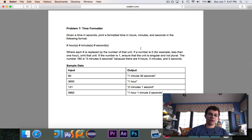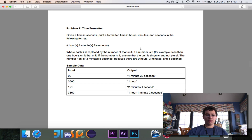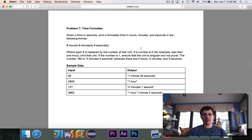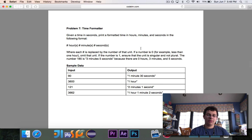Also ensure that the unit is singular, not plural. So if I have one hour, it shouldn't be 'one hours.' For example, 185 is three minutes, five seconds, because there are zero hours, three minutes, and five seconds. So that's our problem.